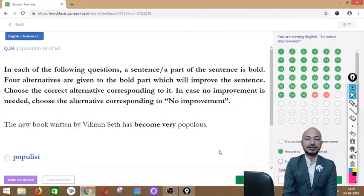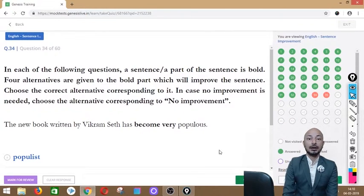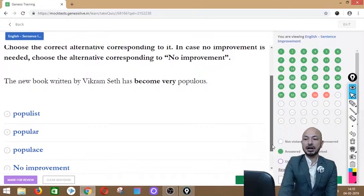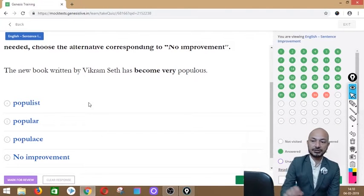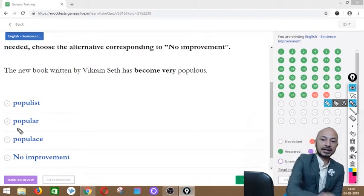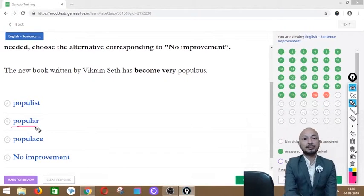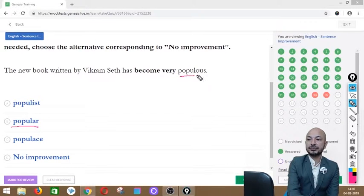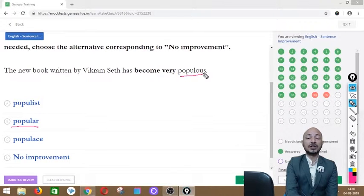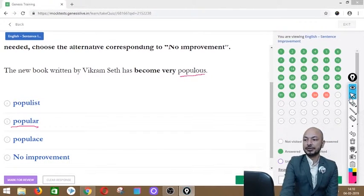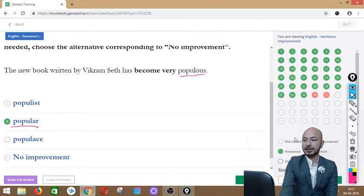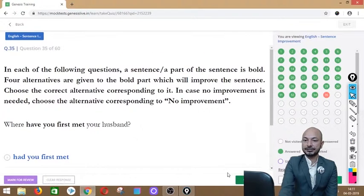Question 34 asks: 'The new book written by Vikram Seth has become very populist.' The word 'populist' is in bold. Options: populist, popular, populist, or no improvement. The correct answer is option B — 'popular' — meaning liked by many people. 'Populist' refers to a political ideology or a large population context, not the right word for a book's reception.